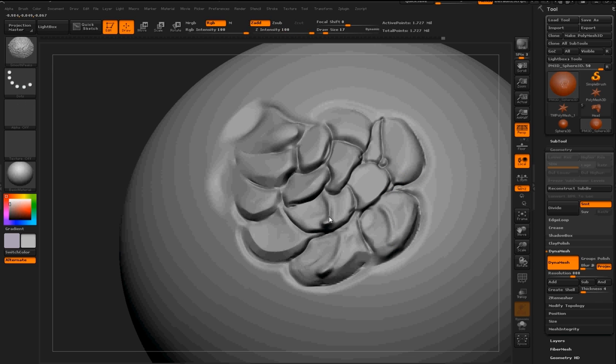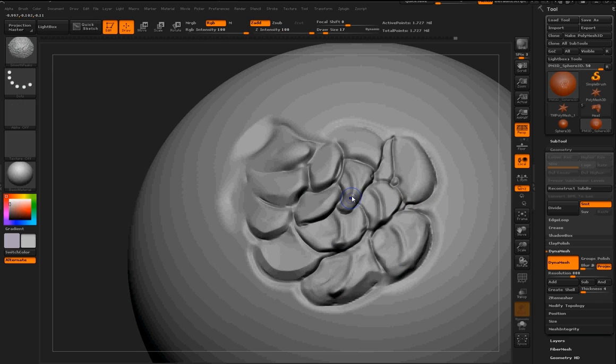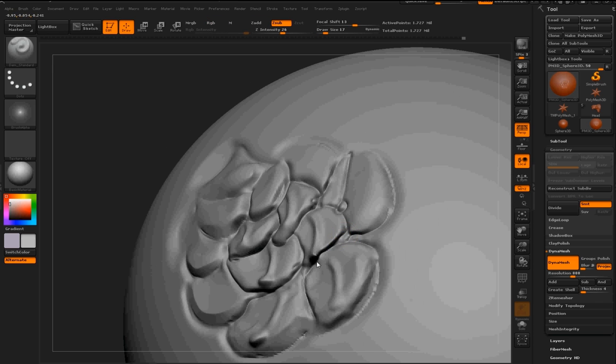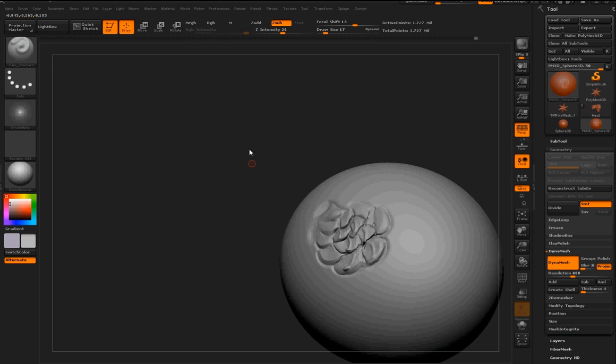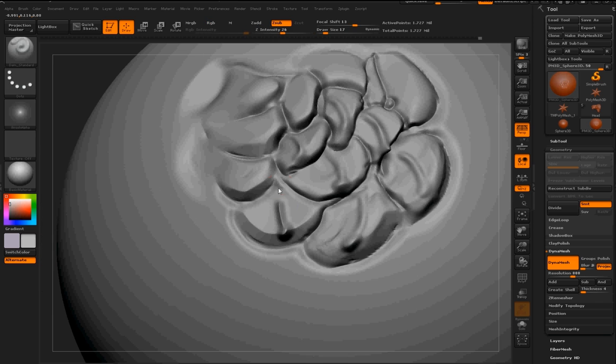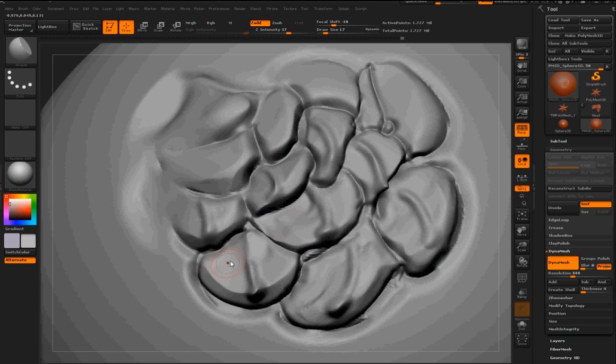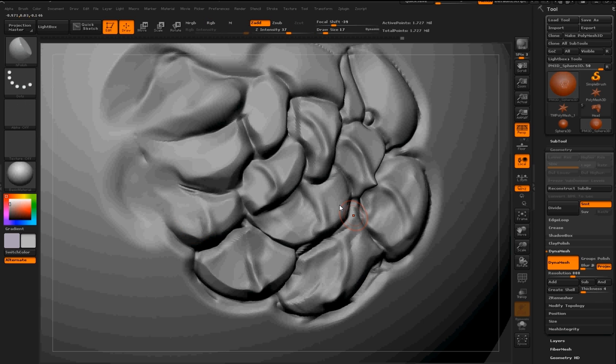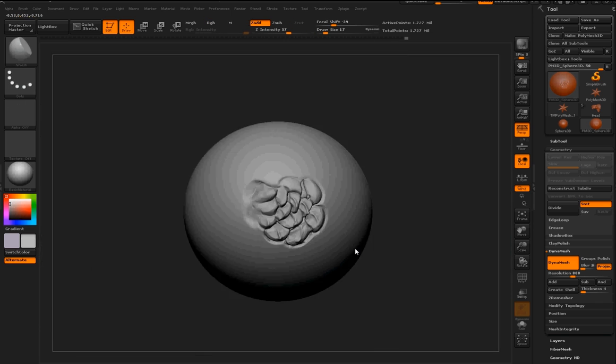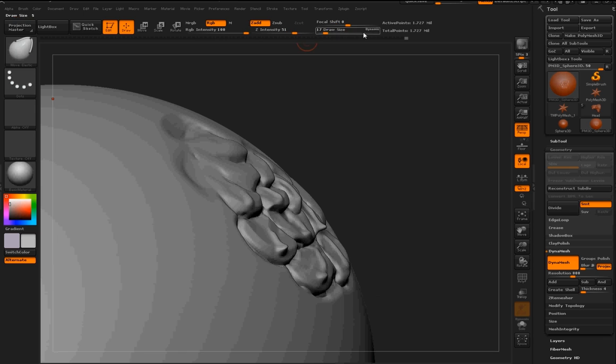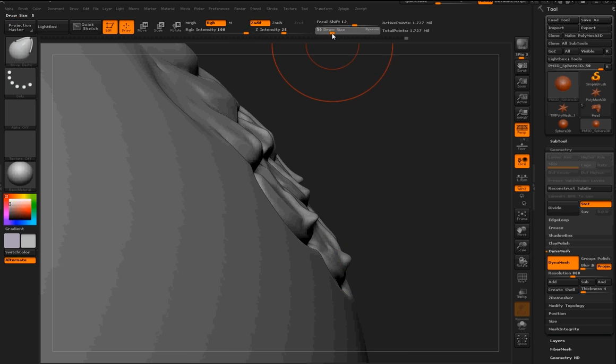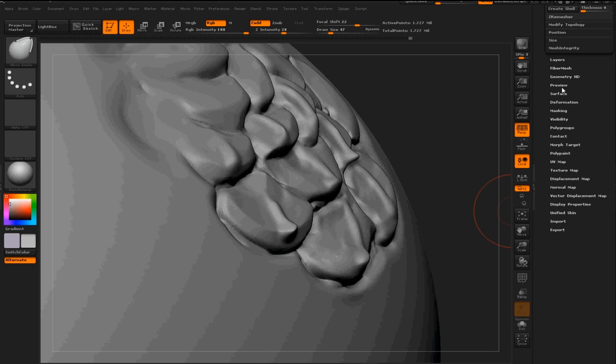And then I'm just going through here and using the Damien Standard brush again to make little veins on the scales and to dig them in a bit more. This is a DynaMesh, so it'll just be DynaMeshing off the side here.